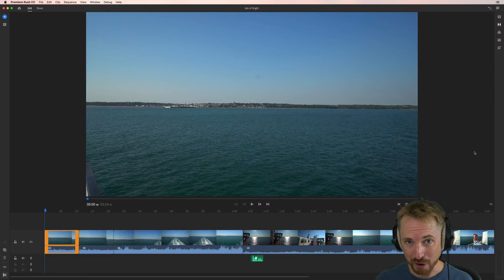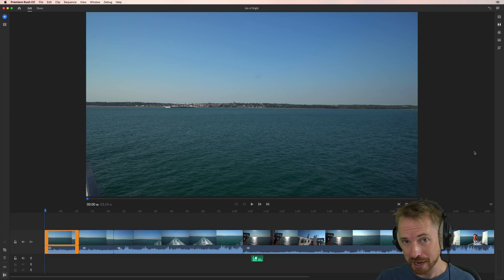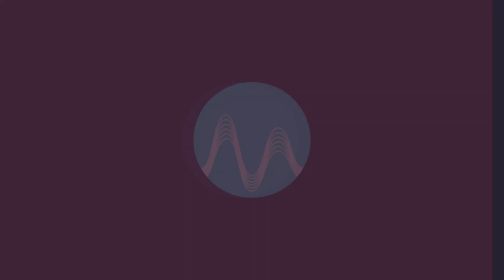Hello, I'm Mike from MusicRadioCreative.com. In this video, I'll show you how to add titles to your videos inside Adobe Premiere Rush CC.